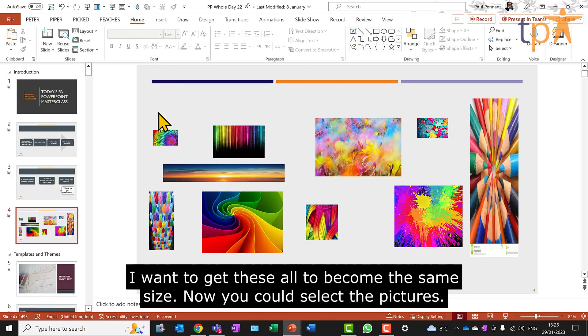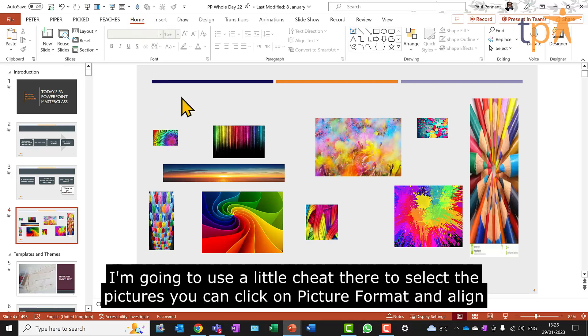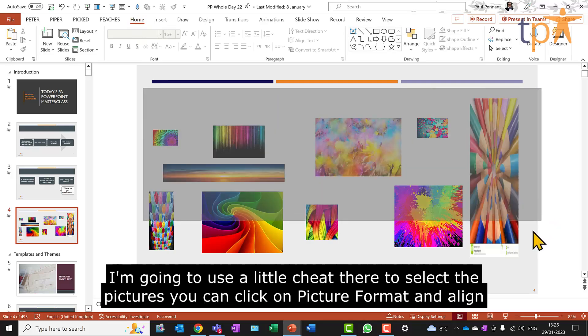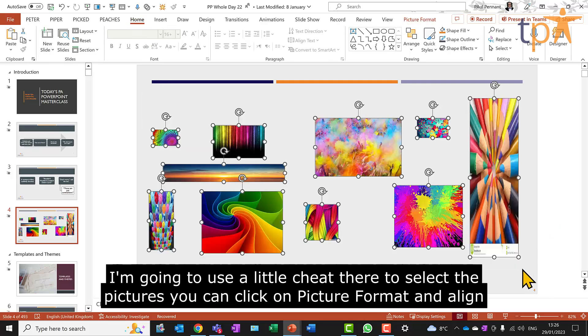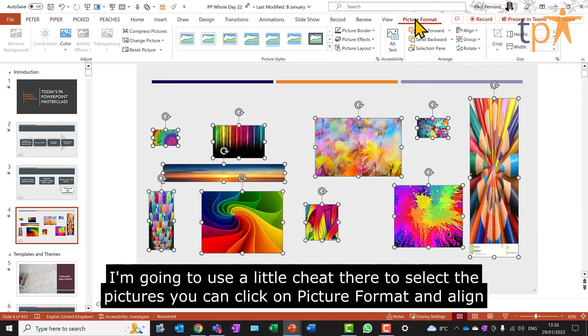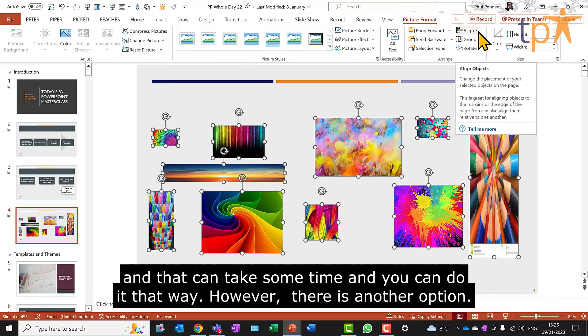Now, you could select the pictures. I'm going to use a little cheat there to select the pictures. You can click on Picture Format and Align. And that can take some time and you can do it that way. However, there is another option.